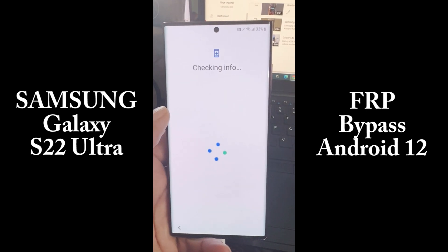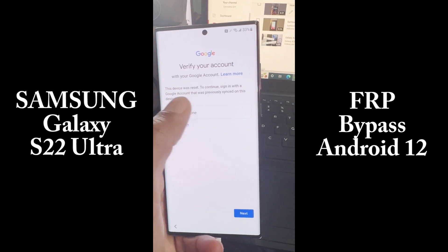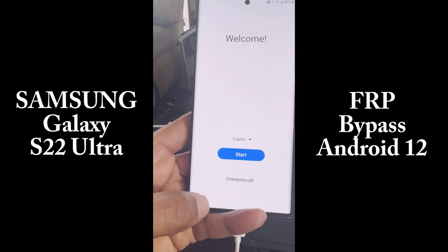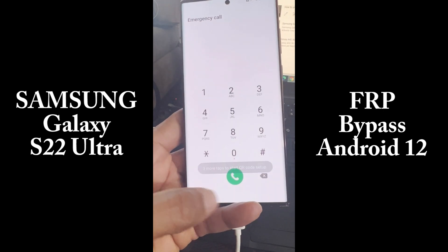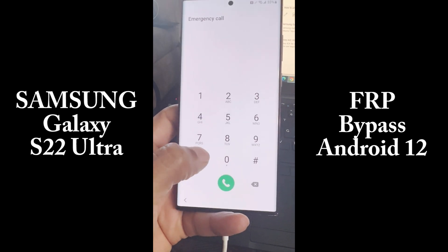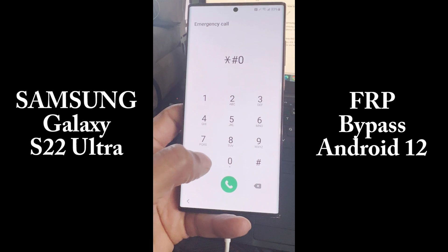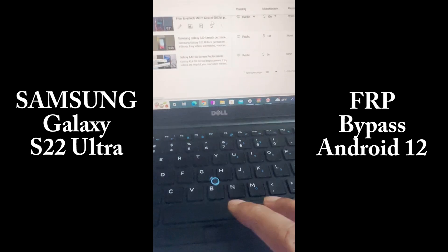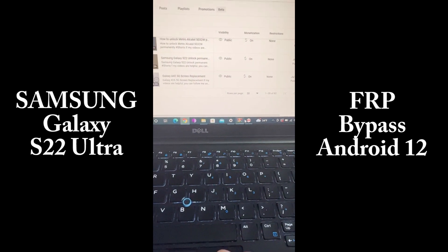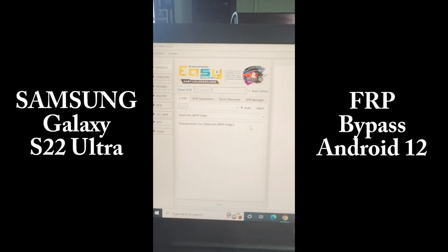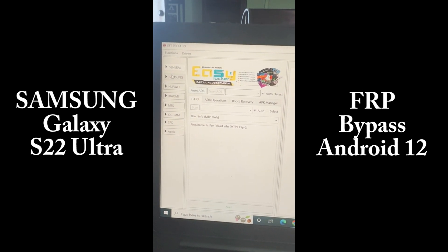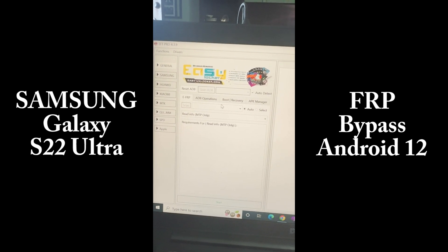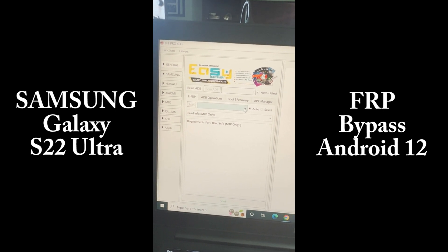The name of the program is EFT Pro Tools. To bypass the FRP, first you have to connect your phone to the Wi-Fi, and then connect the phone to the computer.